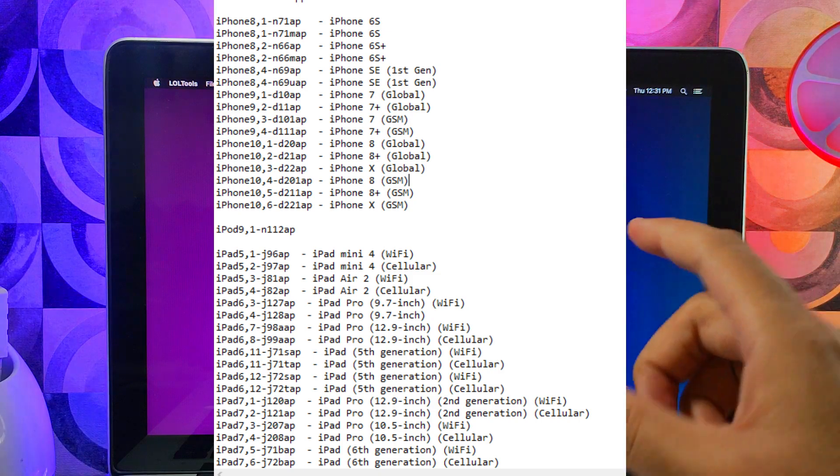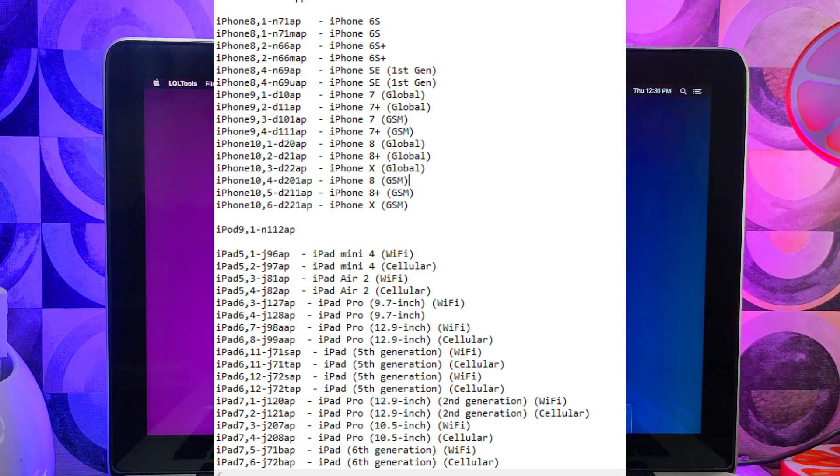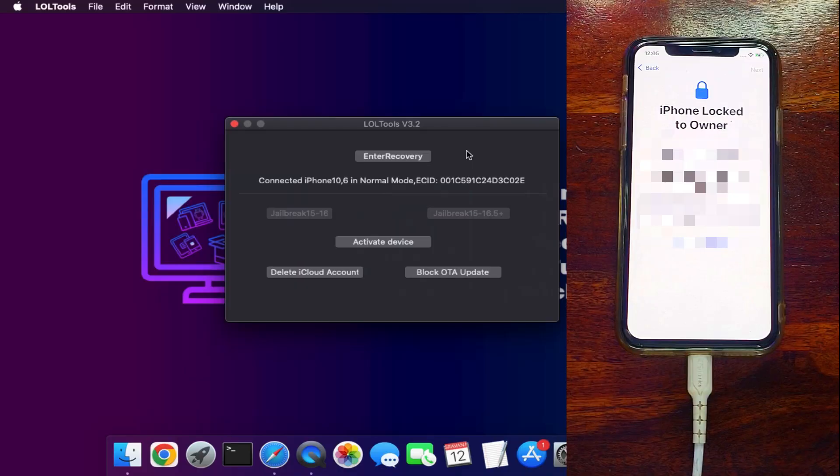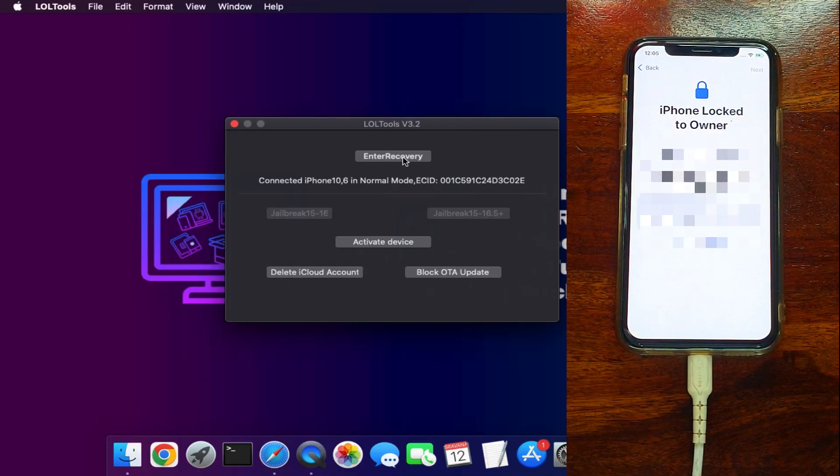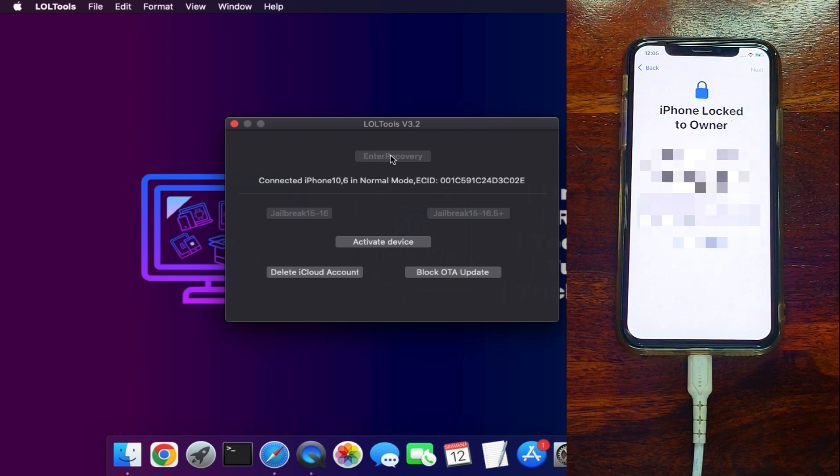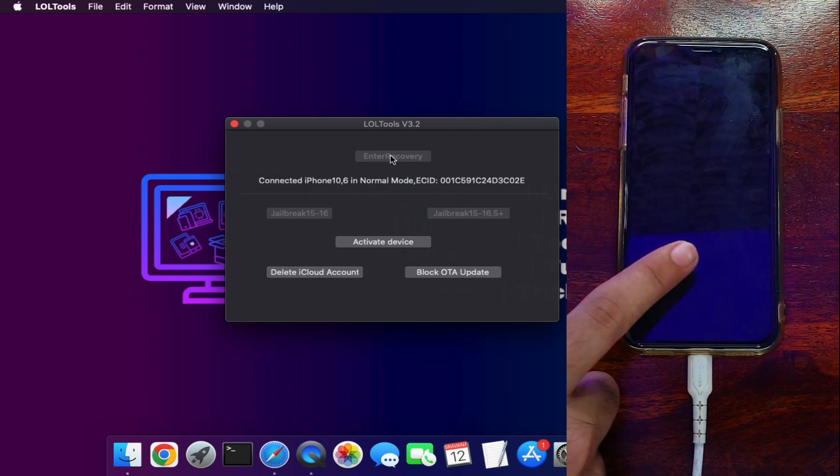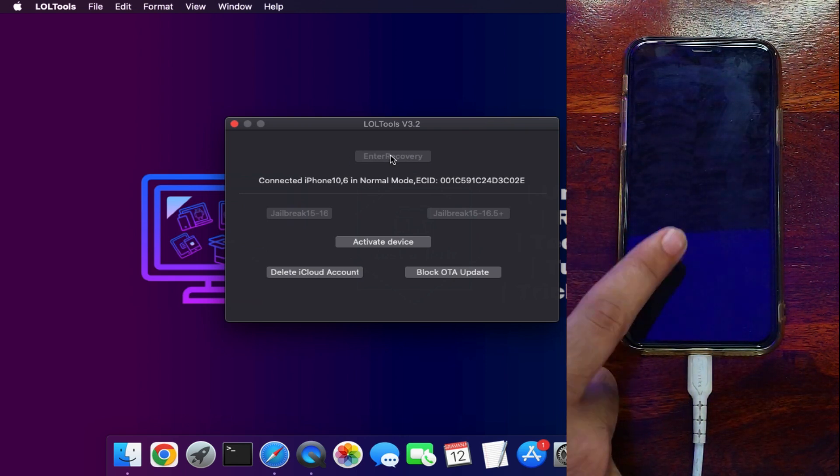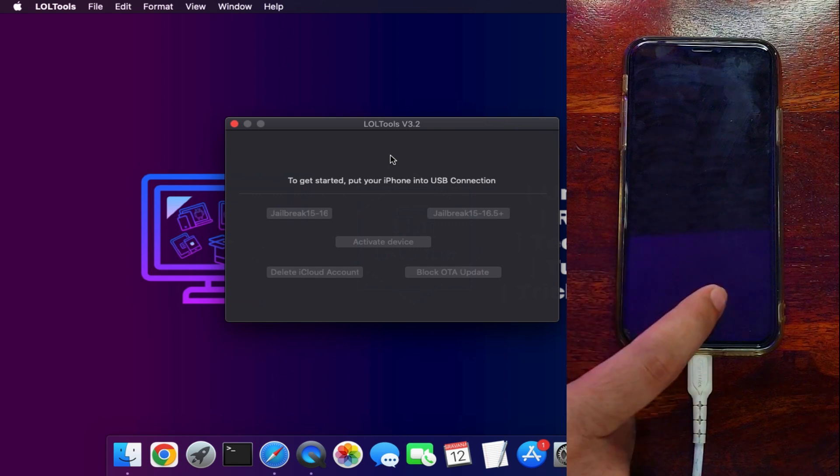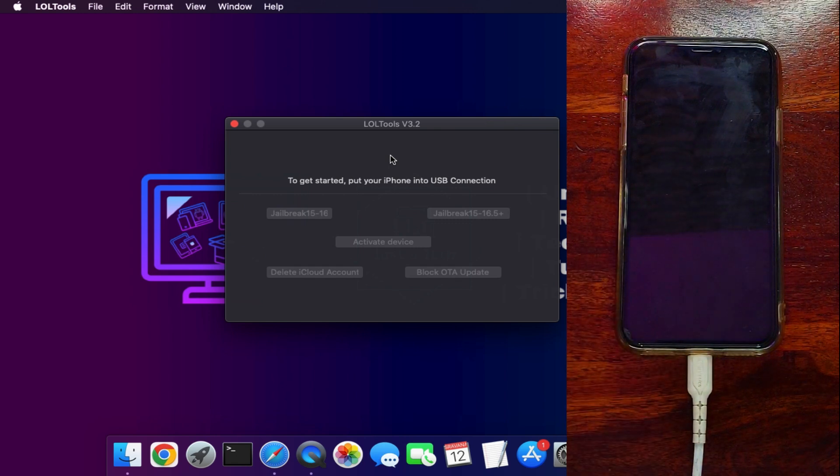Now once everything is set you can connect your device. After that you will see your device is connected in the normal mode. Click on the Enter Recovery stage. Now once it's done your device will enter in the recovery mode and the tool will also detect that.